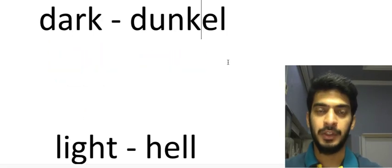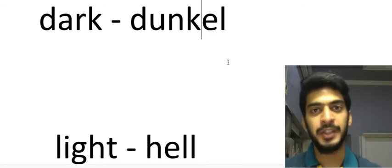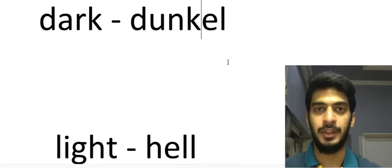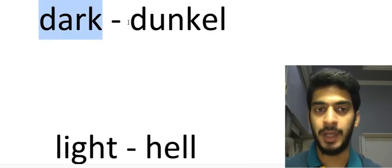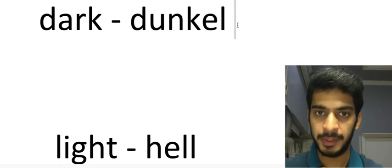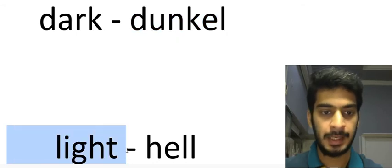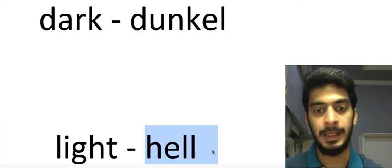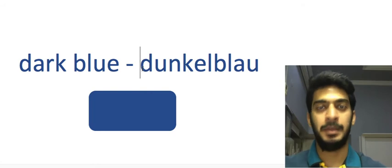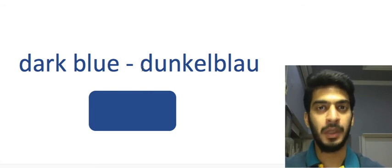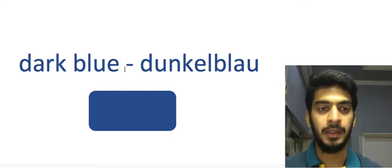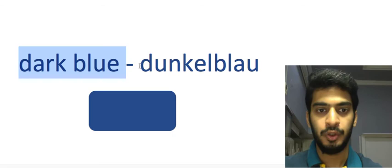Like dark is known as dunkel in German and light we call it hell. Let's take an example. If you are talking about a particular color like dark blue...